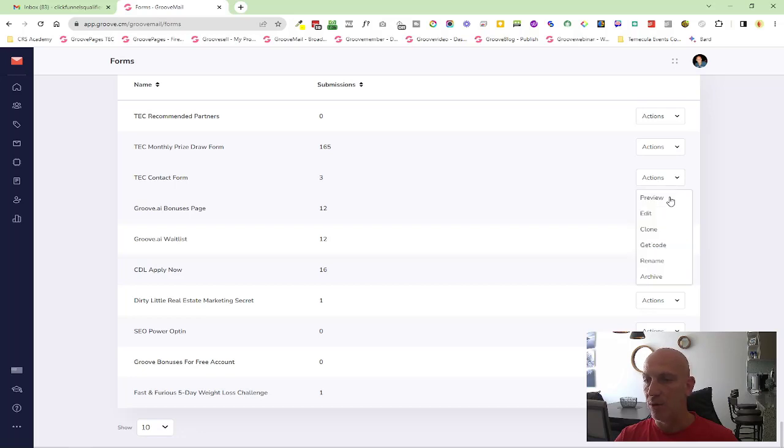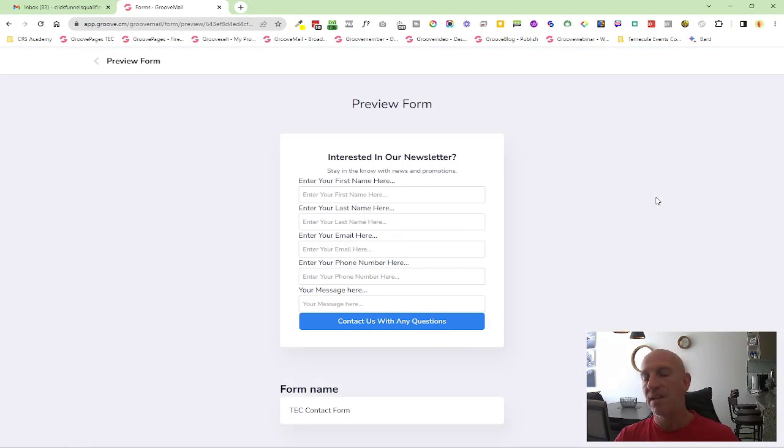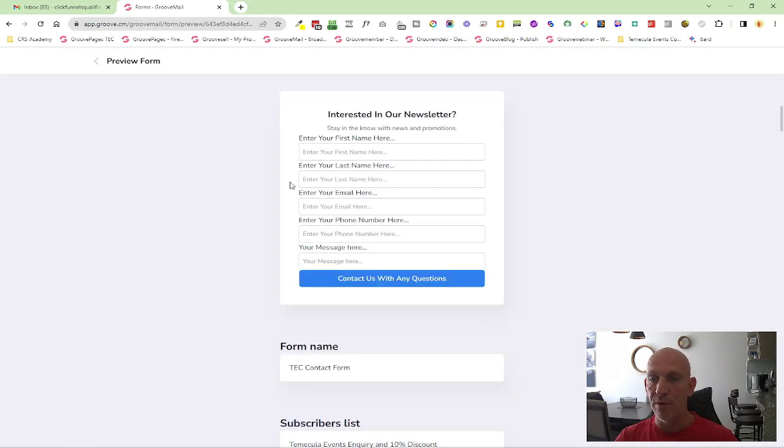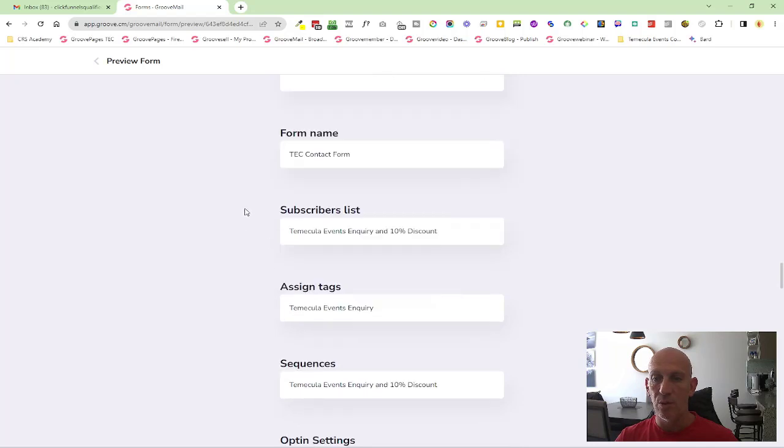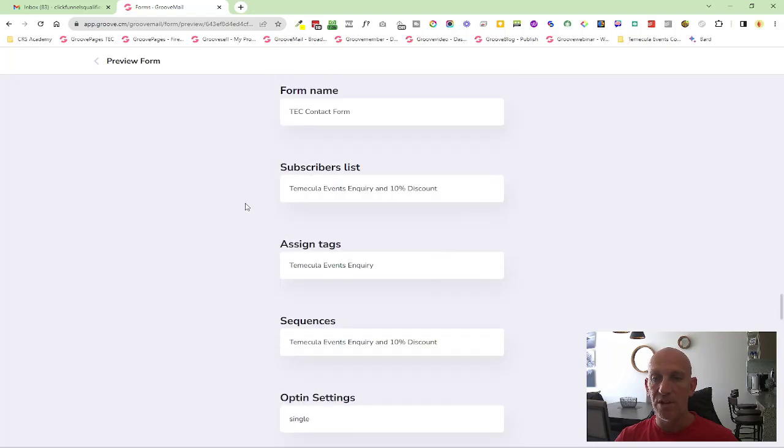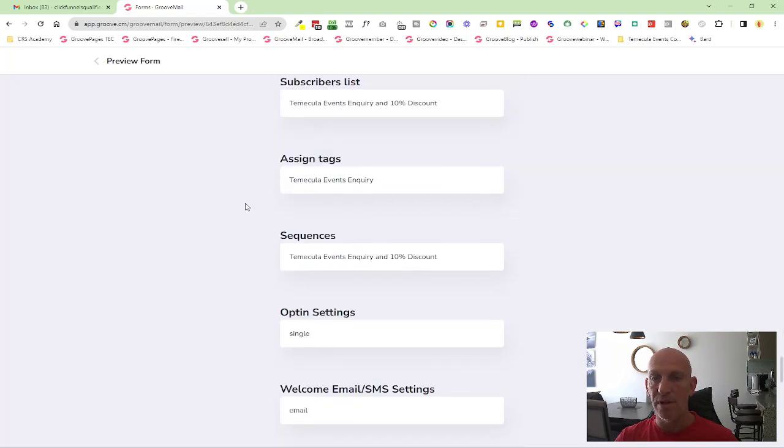Now you can see we've added a preview tab, so it saves you having to go in and edit the form. You can preview the form here and you can also see all the form information with subscriber lists, assigned tags, etc., down below.